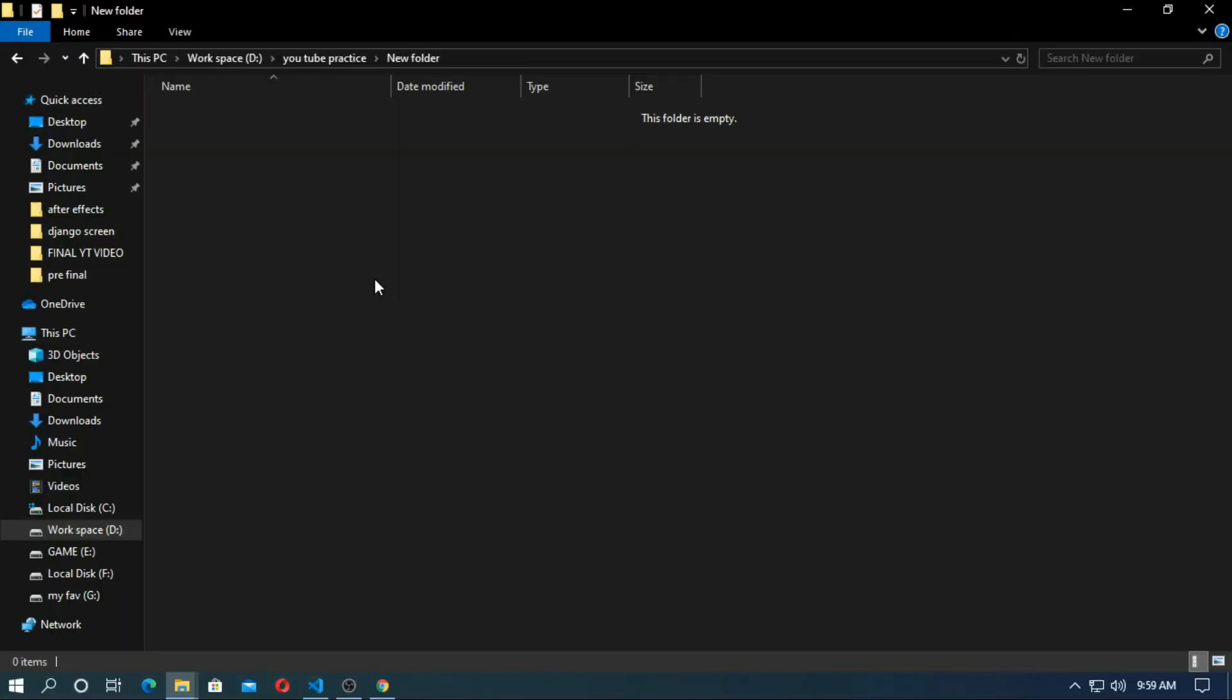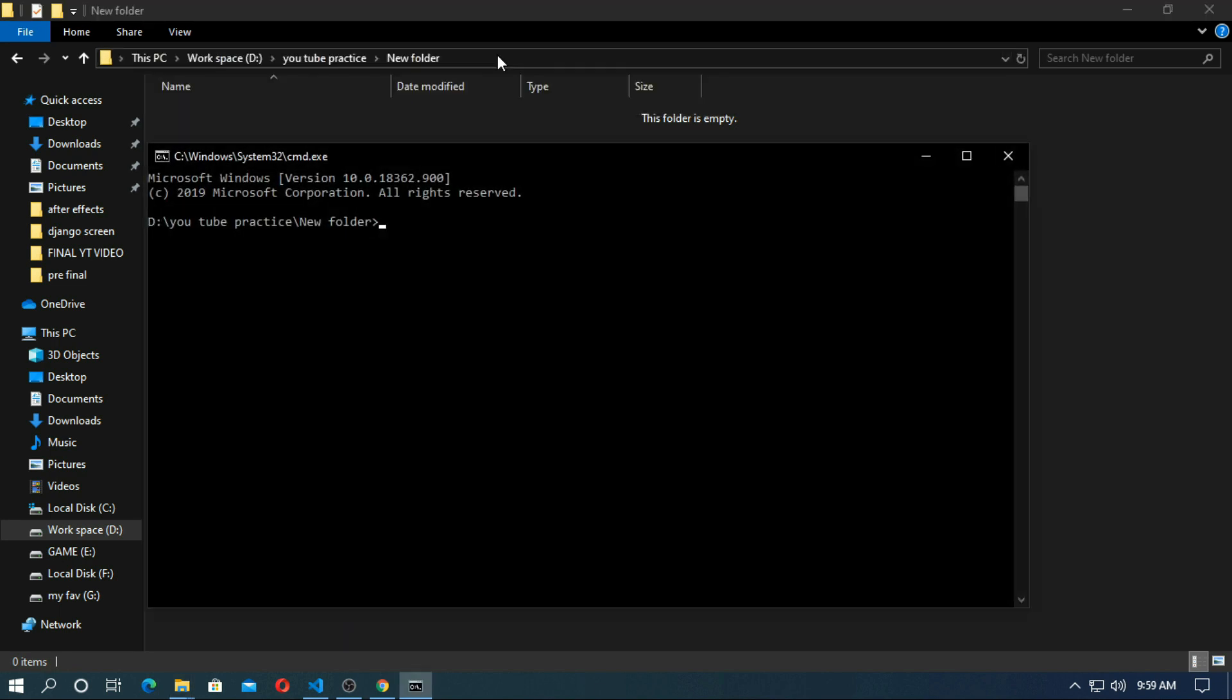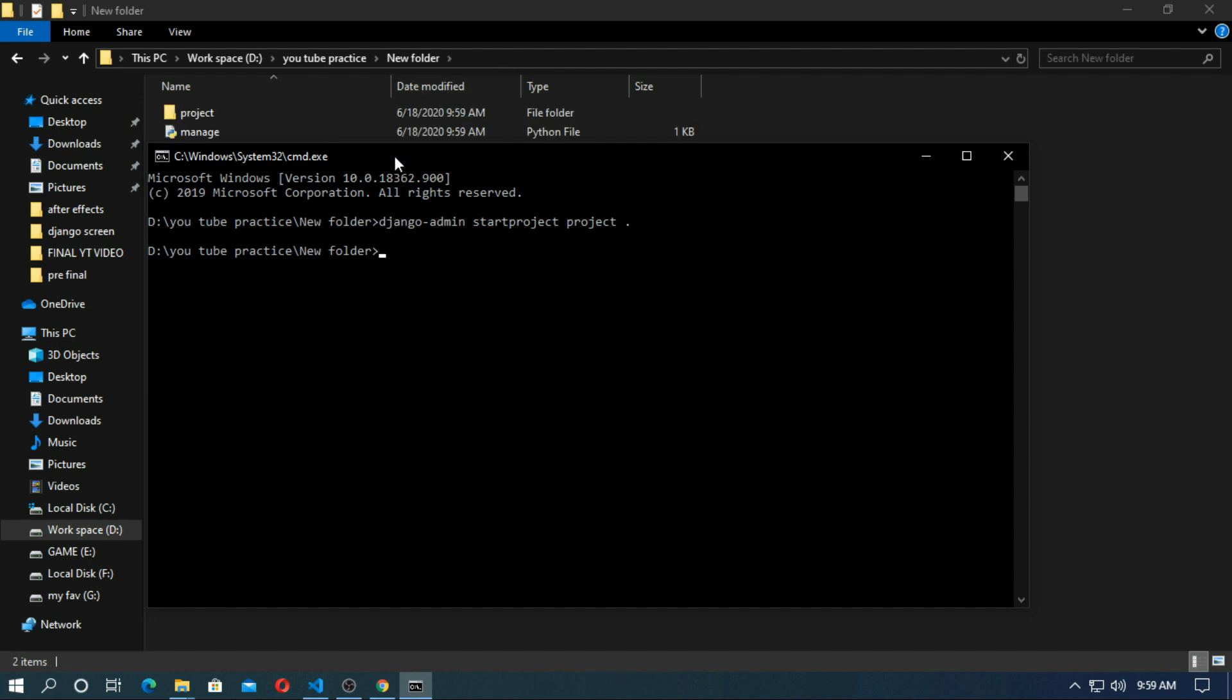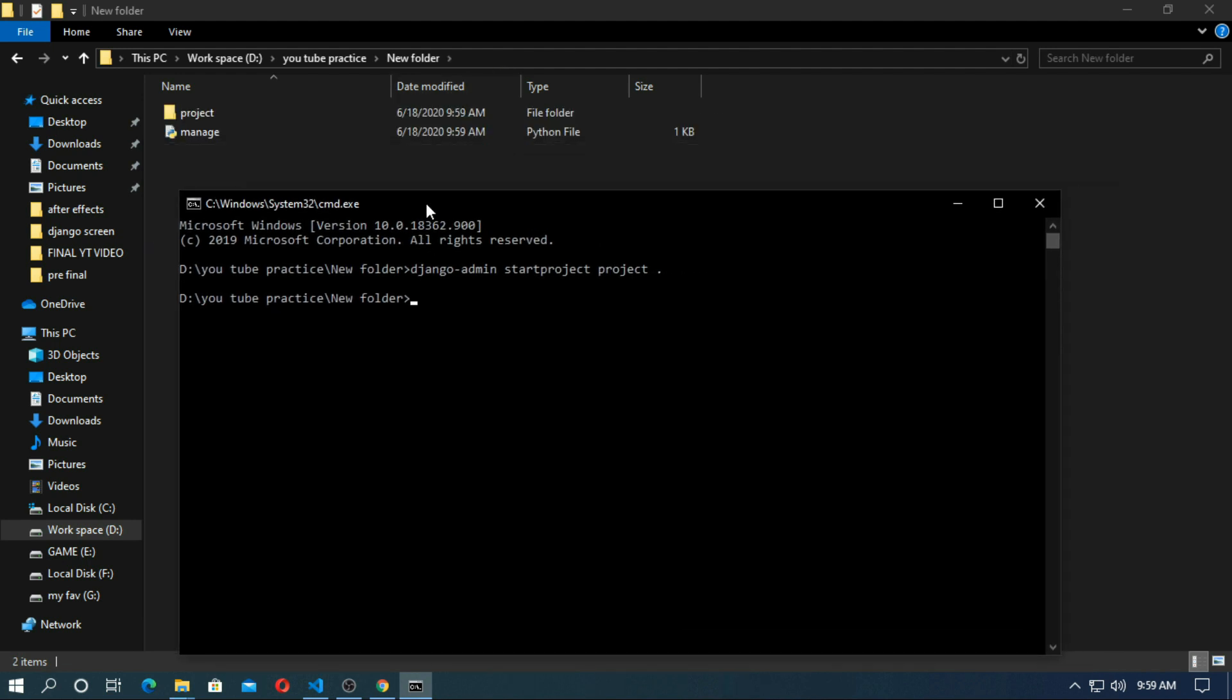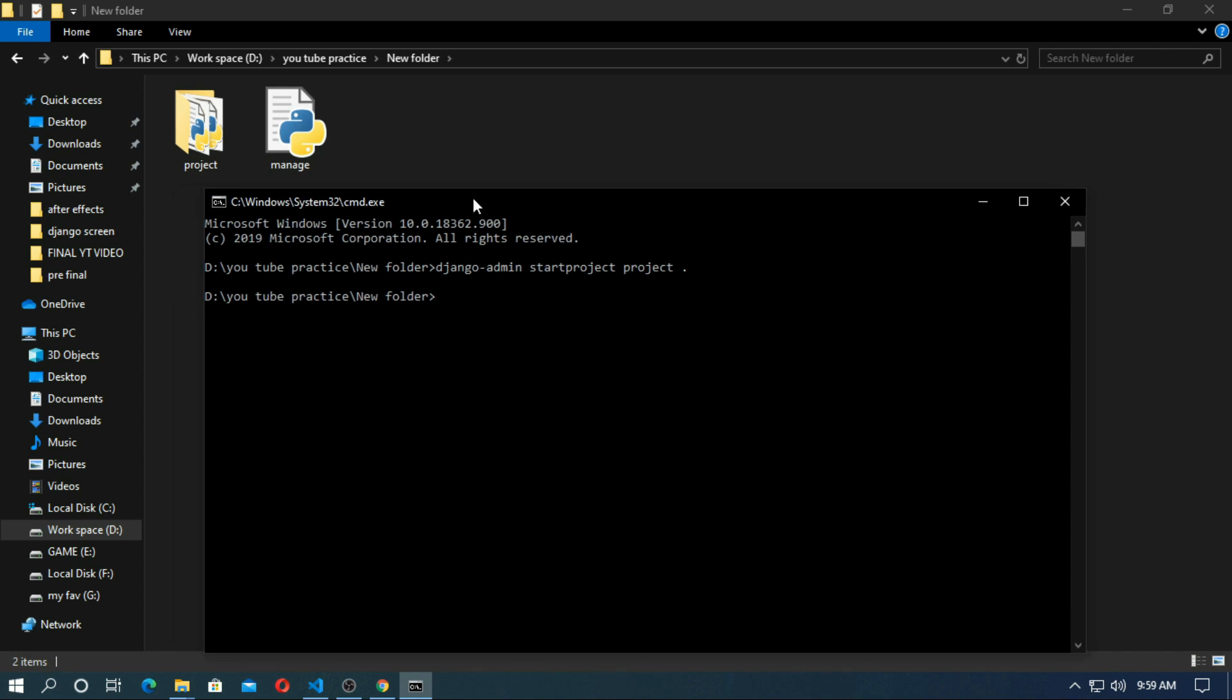Now open cmd and create a Django project. Django admin start project project. Now create an app. Django admin start app app.